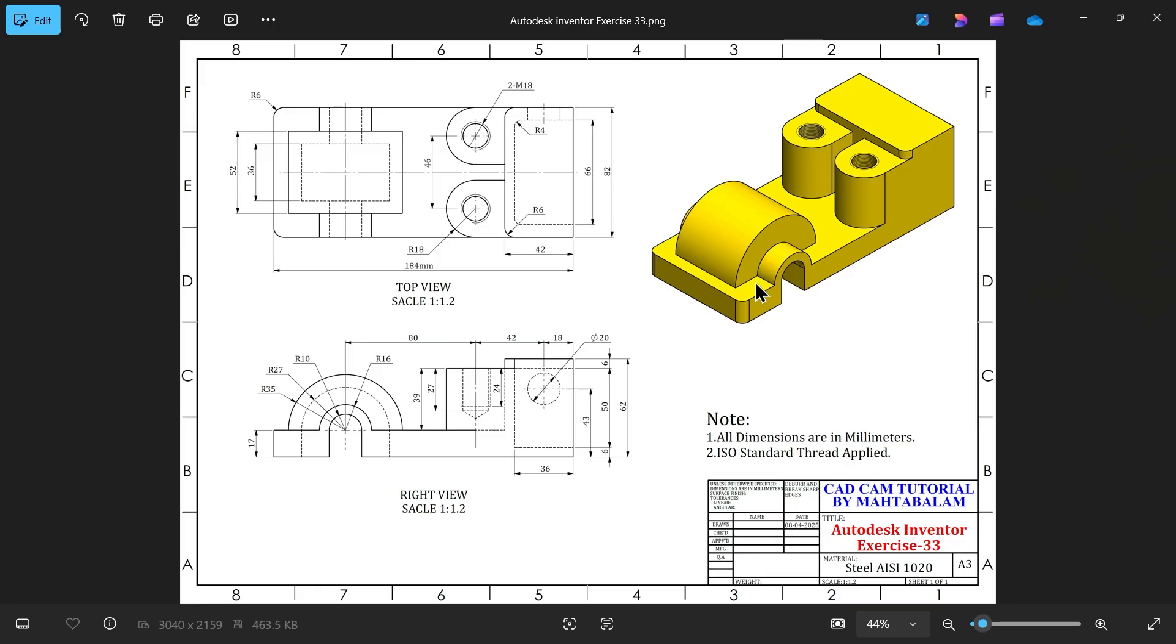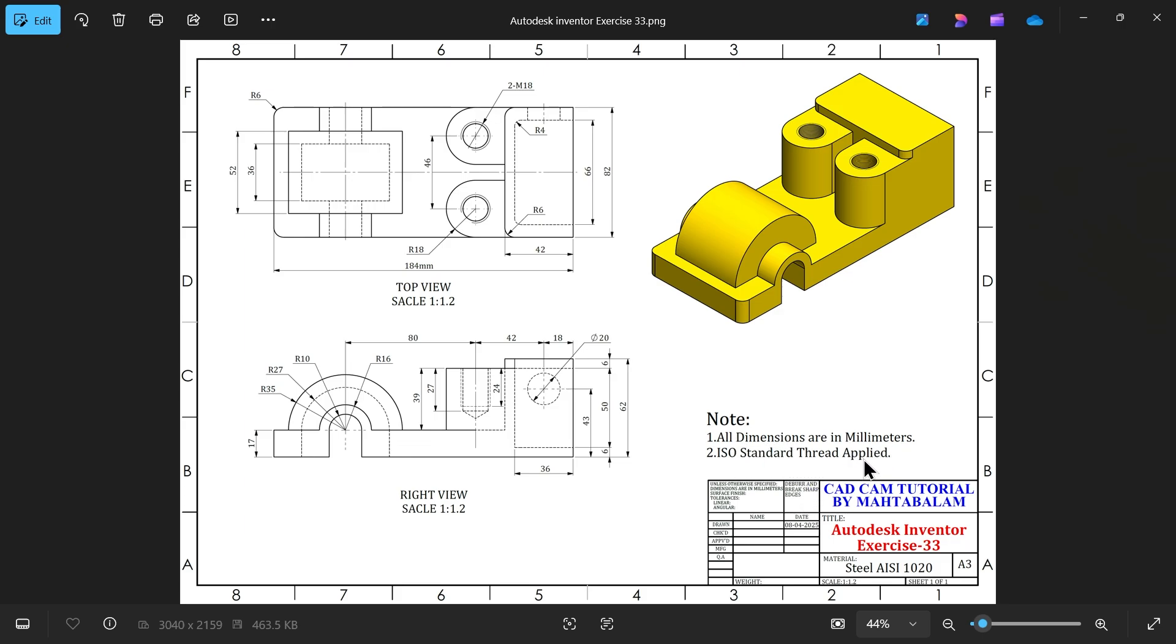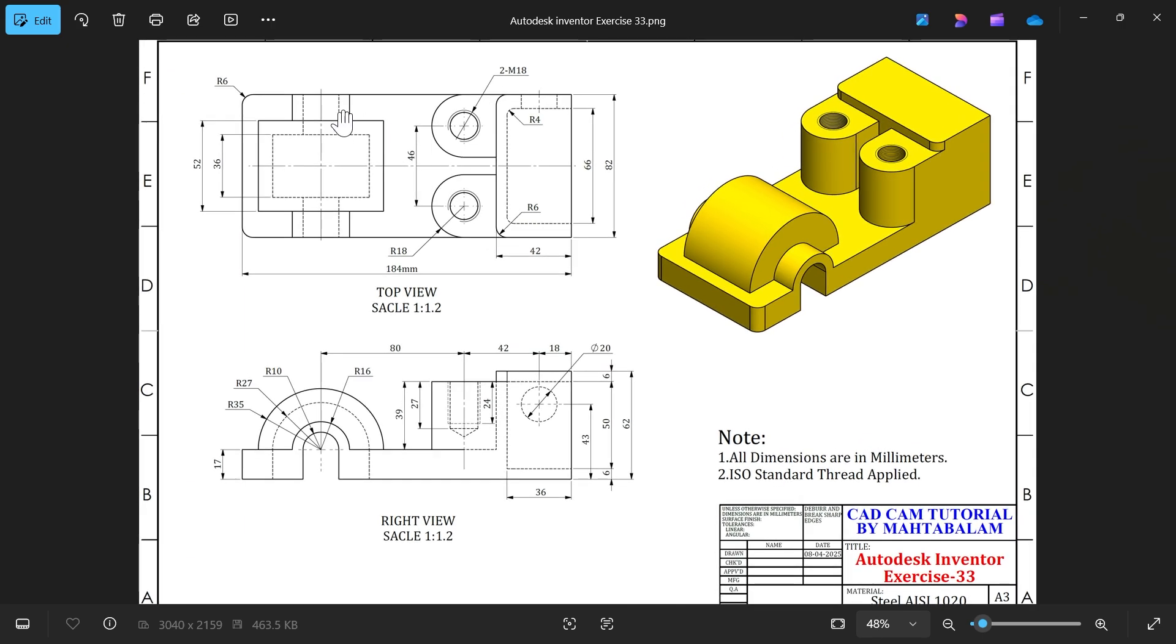Let's take a new exercise in Autodesk Inventor. This is exercise number 33. Material Steel AISI 1020. The same exercise we did with Solidworks, now with Autodesk Inventor. All dimensions are in millimeter. ISO standard thread applied.